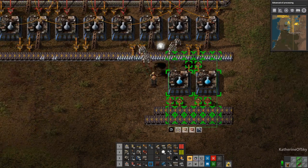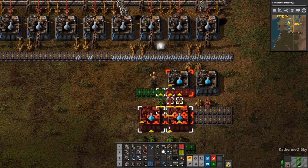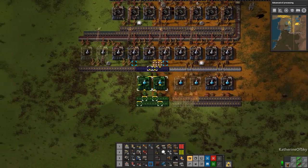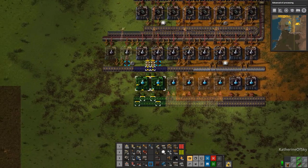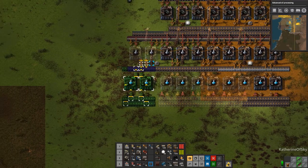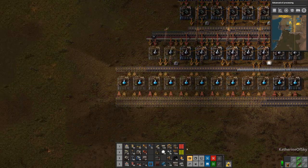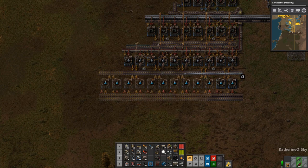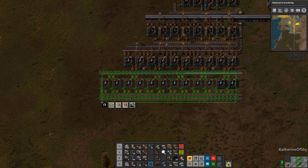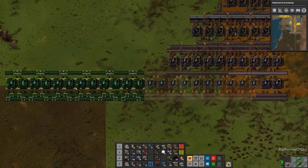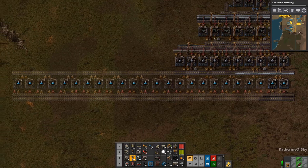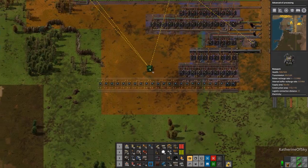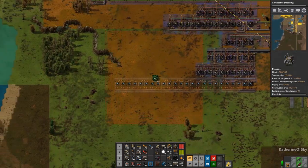Holy fuzzy cats — 24 of them! Let's place these out: two, four, six, eight, ten, twelve. Then we copy the entire thing again to get to 24. We've gone out of construction range, so I want to add another RoboPort out here.